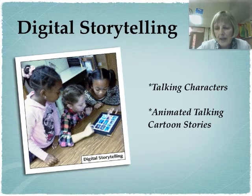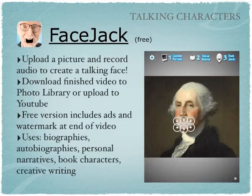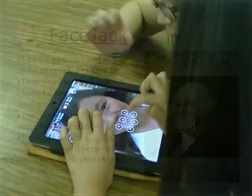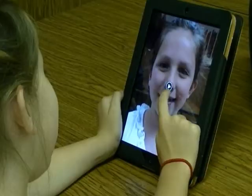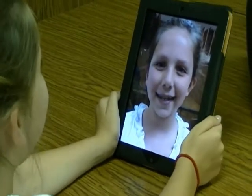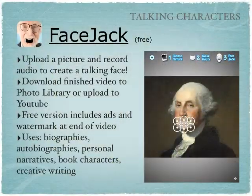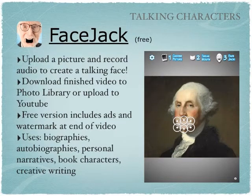The first category is what I call talking characters. These are apps where you load a picture in and use little dots to figure out where the mouth is, and then you talk, and the picture talks along with your voice. They're kind of crazy, and people do all kinds of strange things with them. But if you think about them educationally, there are a ton of ways you could use them in a classroom — for biographies, autobiographies, personal narratives, talking book characters, and all kinds of creative writing.